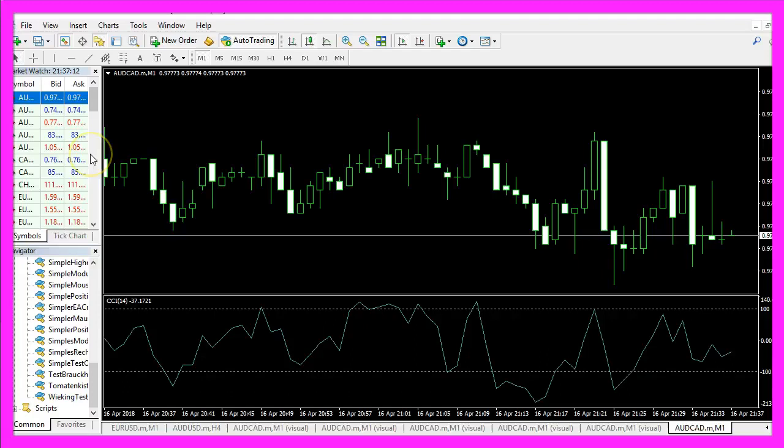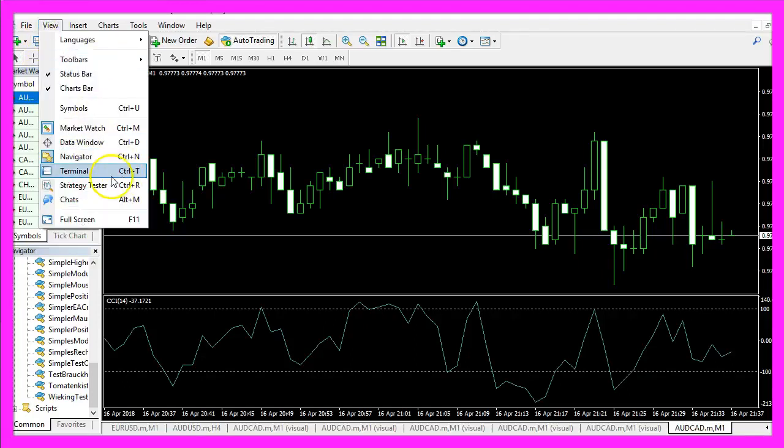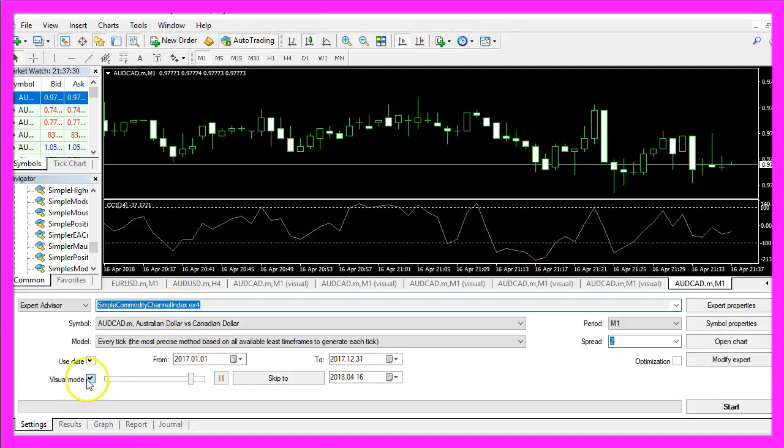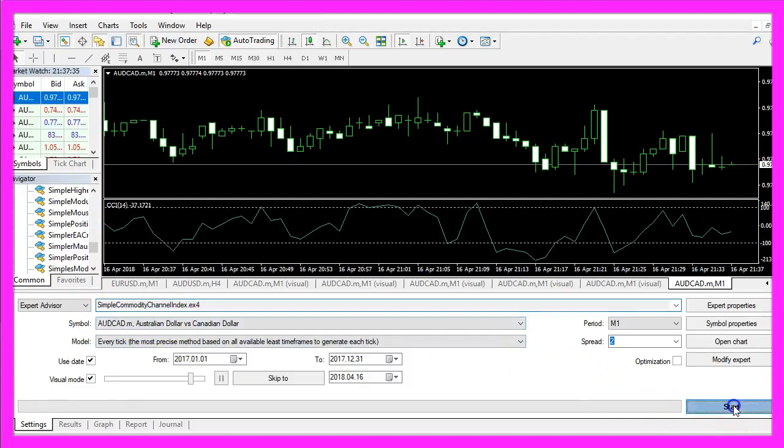If you don't see the strategy tester panel you can click on view, strategy tester or press CTRL and R. Let's select the simple commodity channel index.ex4 file we have just created, enable the visual mode here, pick a currency pair and start your test.